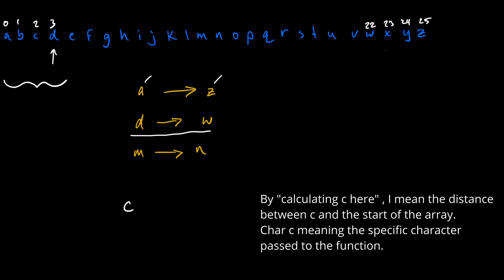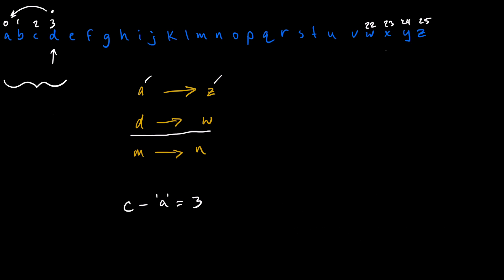Calculating C that would just be C minus A is equal to 3. It's the third index position. 3 minus 0 is 3. Now we can take that and work it from this end. 25 minus 3 is equal to 22 which is the W which satisfies this.